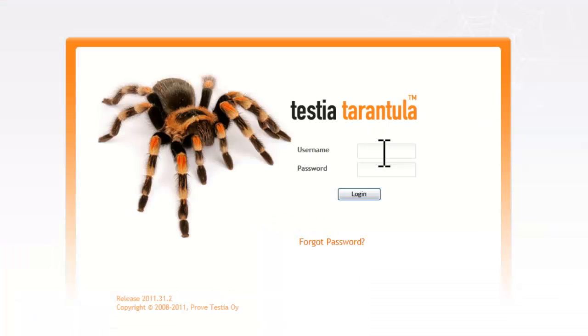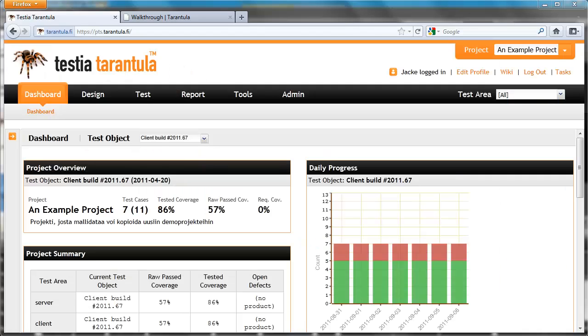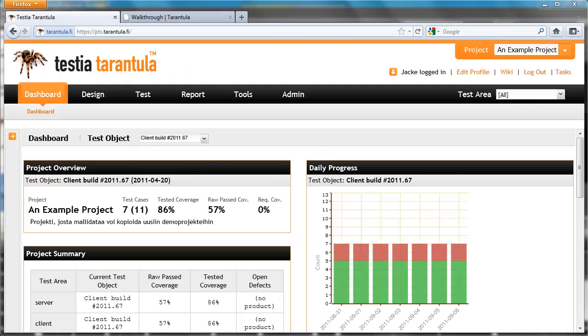If you find Tarantula suitable for your needs, there are various installation options. With a ready-made virtual machine image, you can be up and running with Tarantula in a couple of minutes. There is also an automatic online installer.